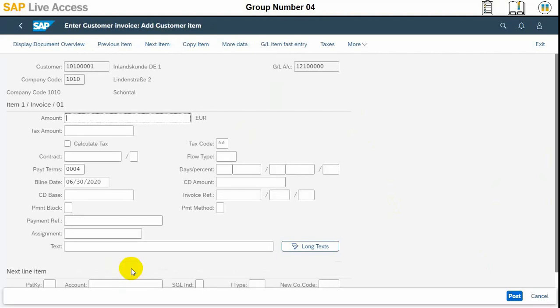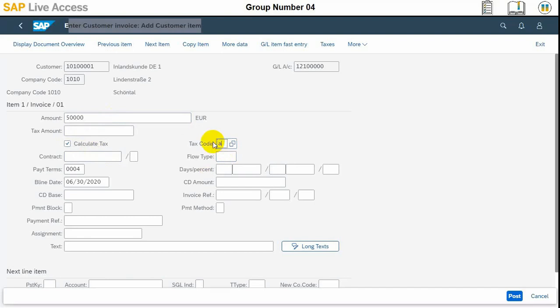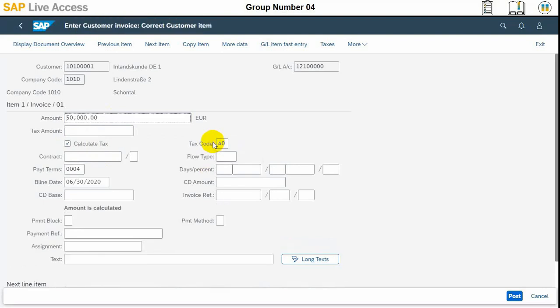We need to enter the amount for the customer item — this is 50,000. By clicking the character text field, we will input the text. The amount is 50,000 euros and the payment terms is 0004.